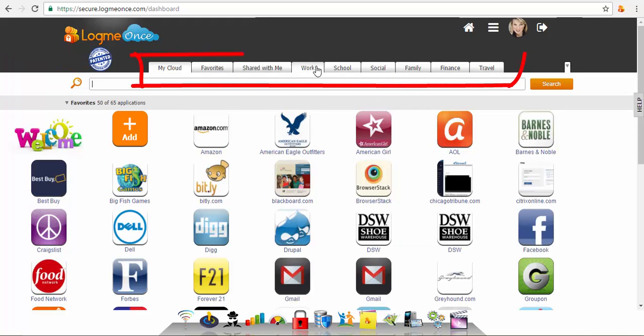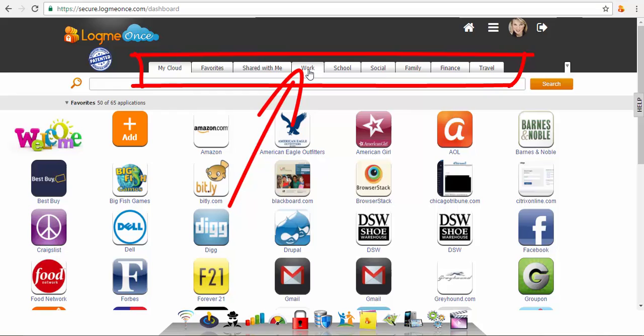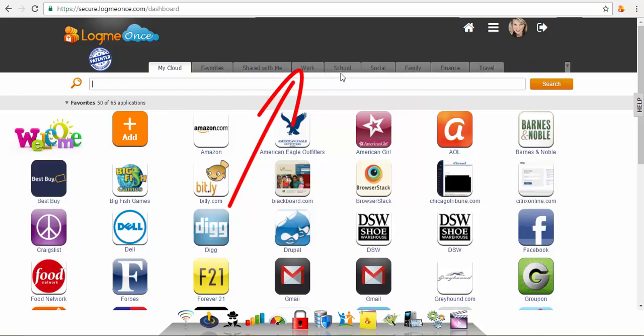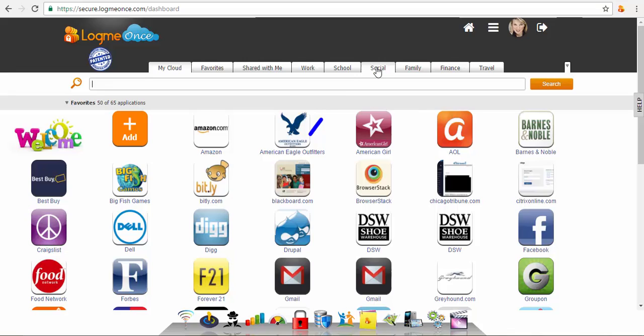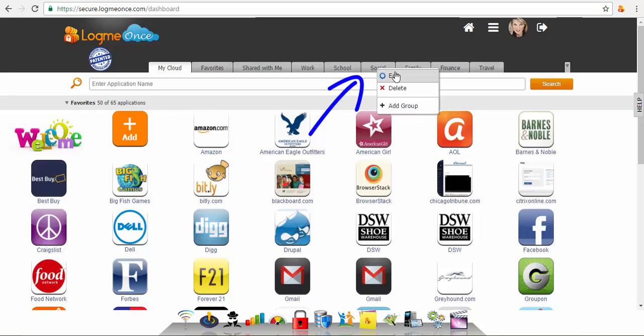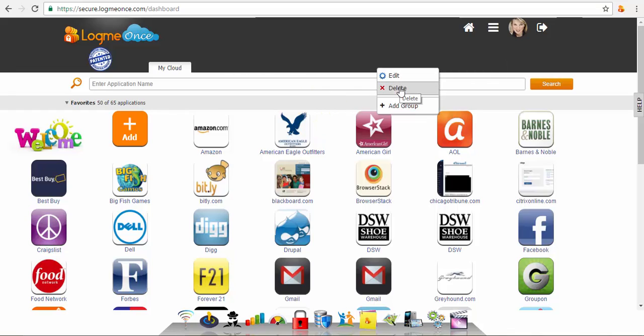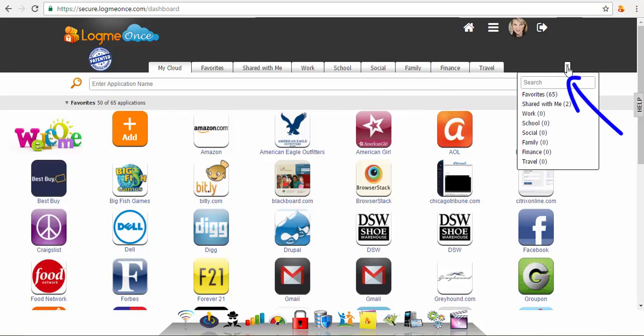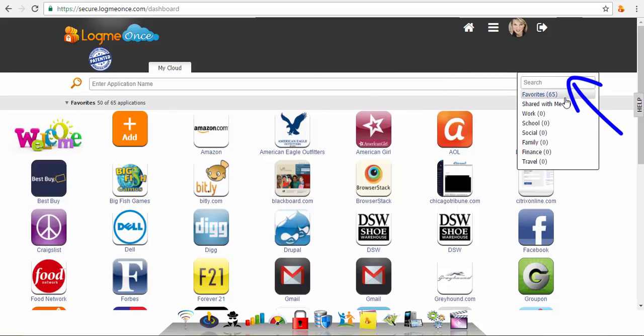You can categorize these websites by simply dragging and dropping to one of the many LogMeOnce groups or folders. Easily customize groups - scroll over a group, right-click on the mouse button, and choose to edit, delete, or add new group. You can also search for groups and folders from here.